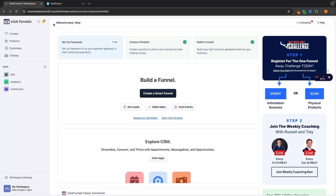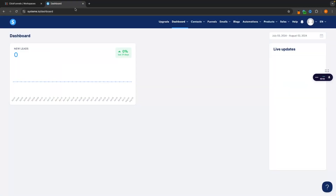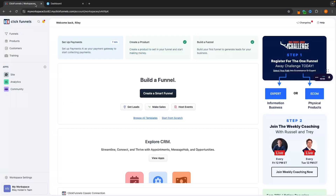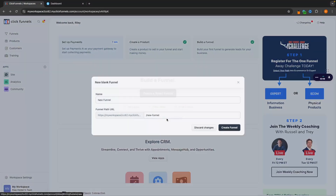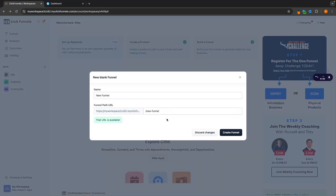When it comes to functionality, ClickFunnels is hands down the winner — it is absolutely no question which tool is objectively better regardless of price. ClickFunnels every single time. Features like building a funnel and being able to build a funnel with AI — System.io just doesn't offer this at all. But first, I want to talk about what it feels like to just start a funnel from scratch and how it feels to use both of these tools.